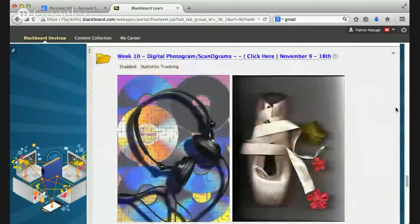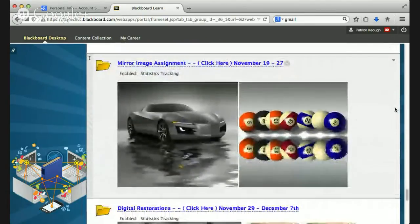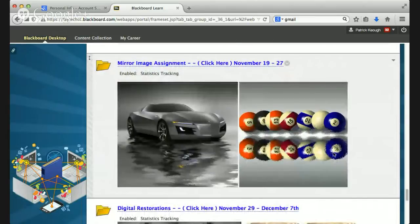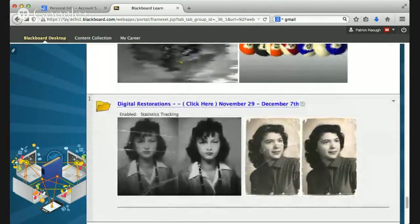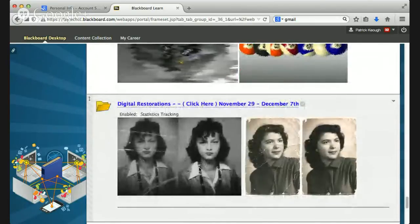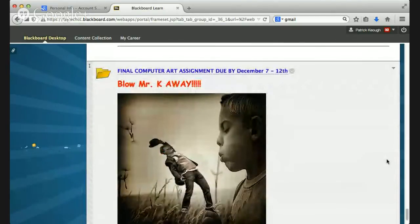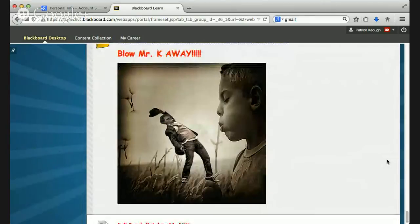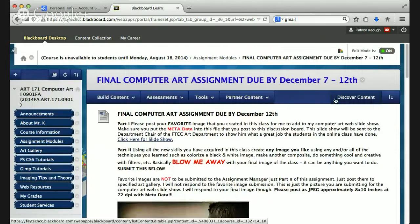You'll be doing scanograms, where you use a scanner and scan objects to create a unique, interesting work of art. You'll be doing what we call mirror image — learning how to mirror images, like these billiard balls — and it can be very abstract and painterly. You'll be repairing an old photograph — taking a very old, torn-up, ripped, folded photograph and repairing it. And then the final assignment, your final exam, is to take everything you learned and make a very unique computer art that literally represents your personal vision as an image maker.